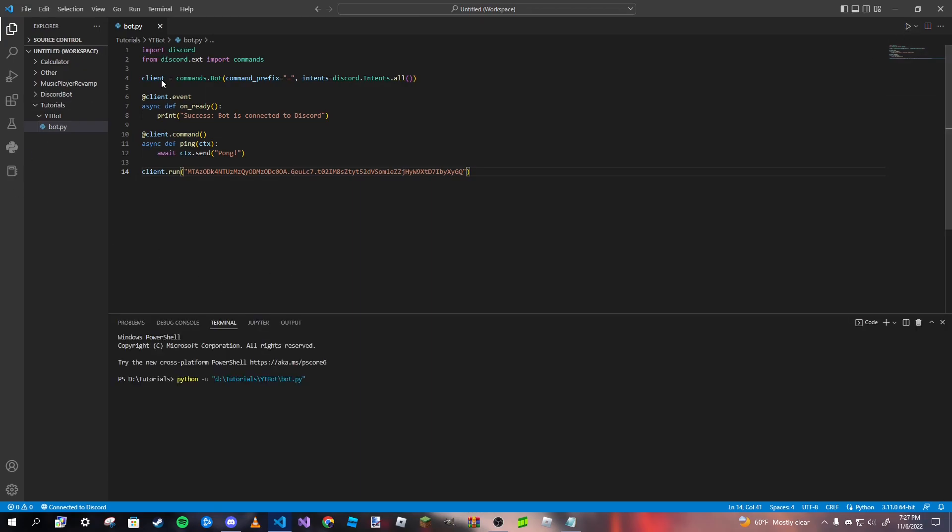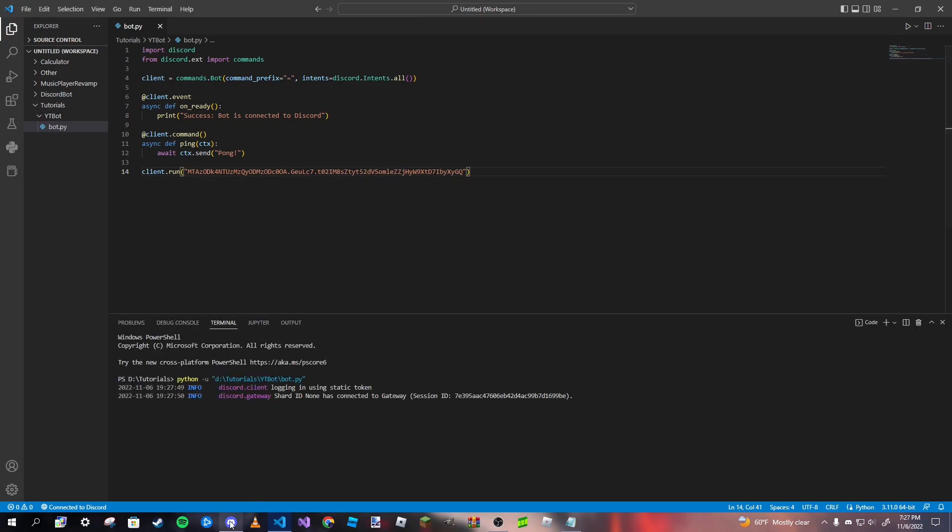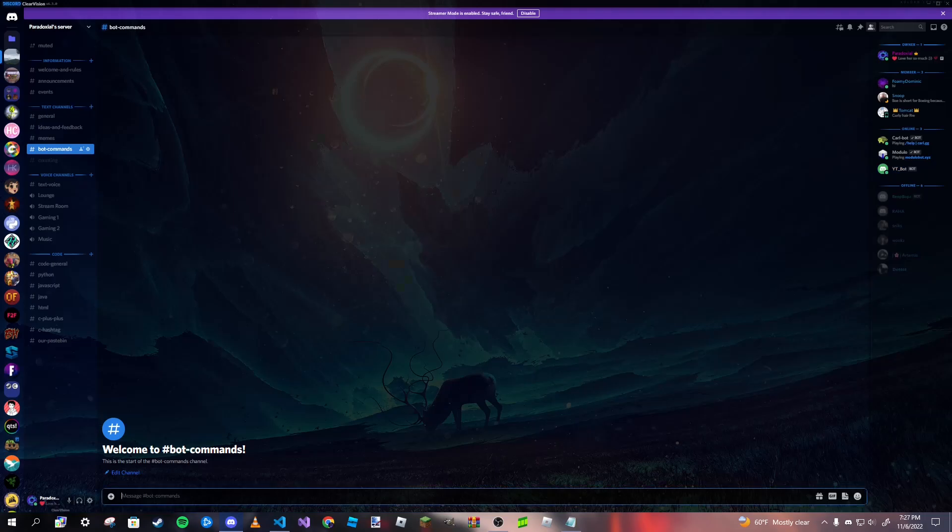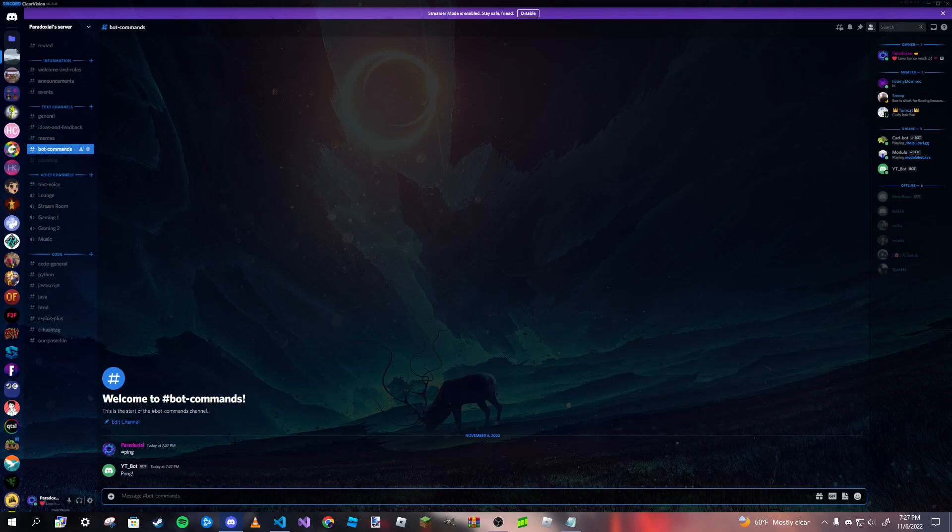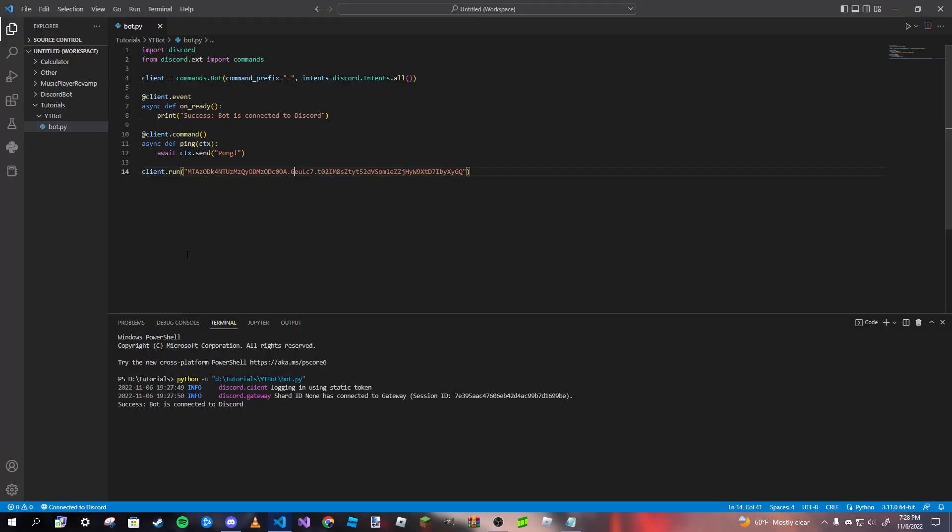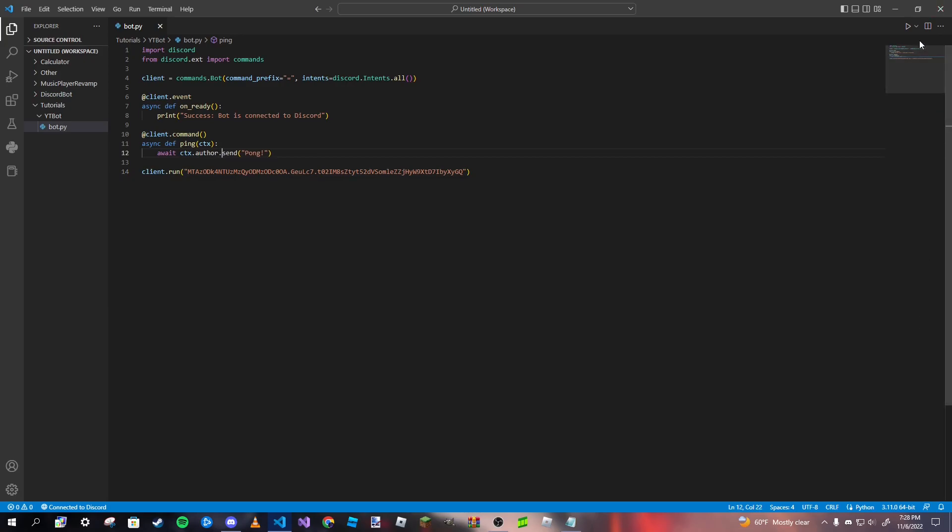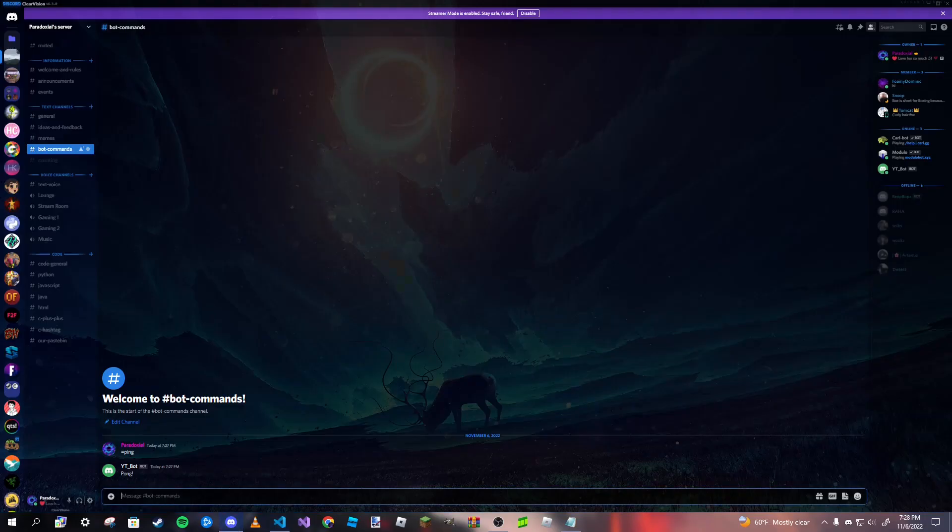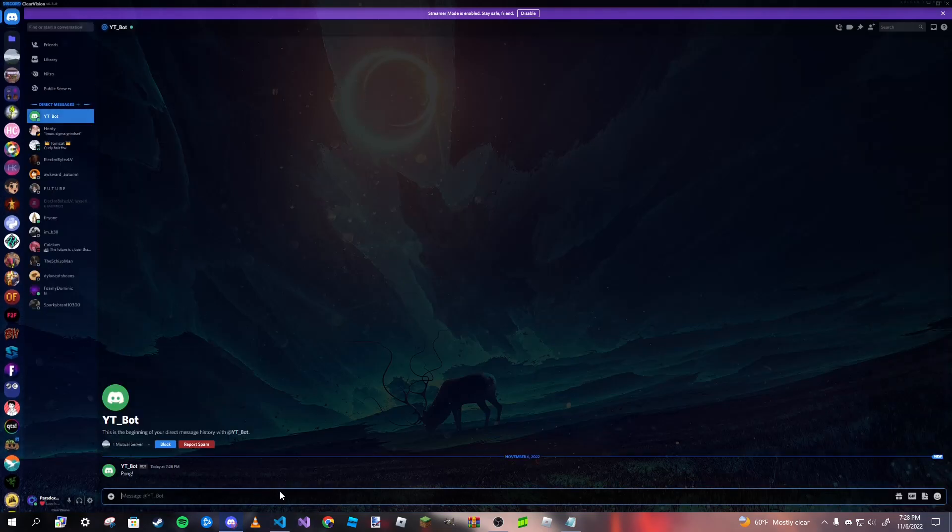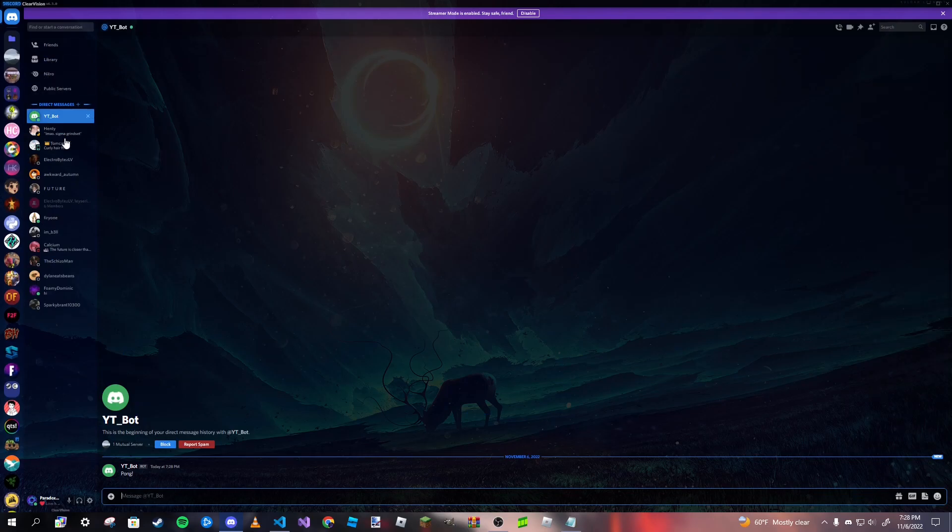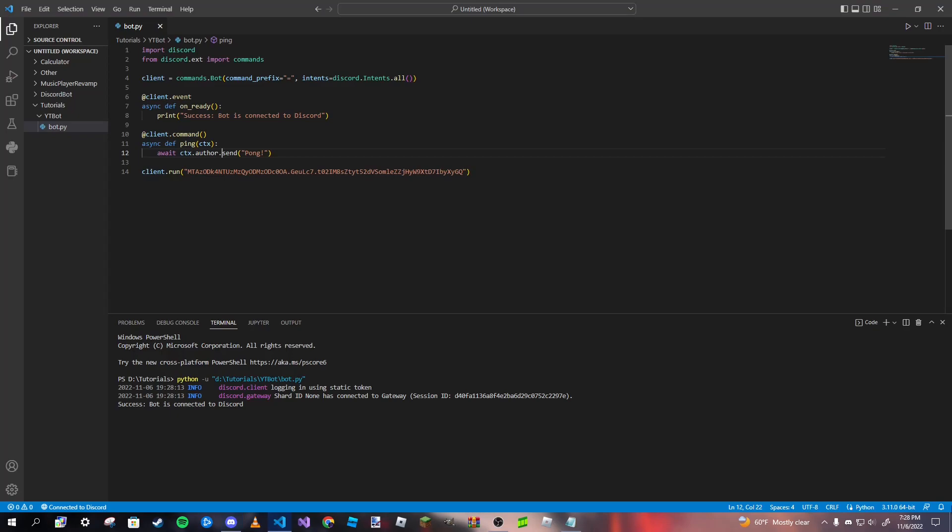So if I run this code again, and then I go ahead and type our equal sign and ping. As you can see, our bot will respond with pong. Now, if we want to send it to ourselves, all we need to do is just type in ctx.author.send. And I believe that's how you have it sent to our DMs. Yep, just like that. And now we are DMed with pong by YT bot. Awesome.